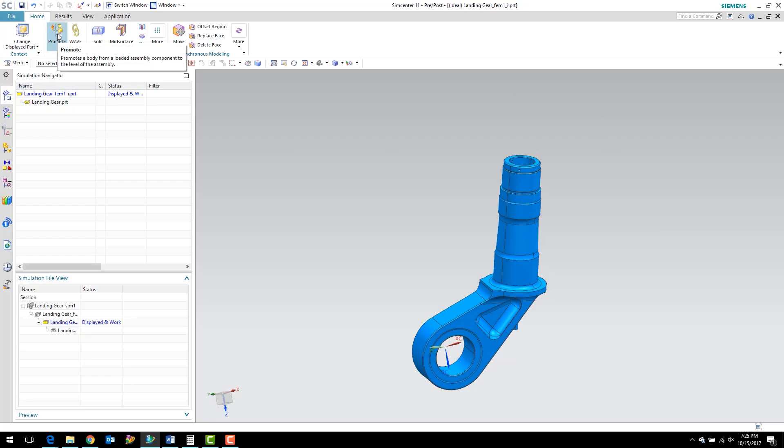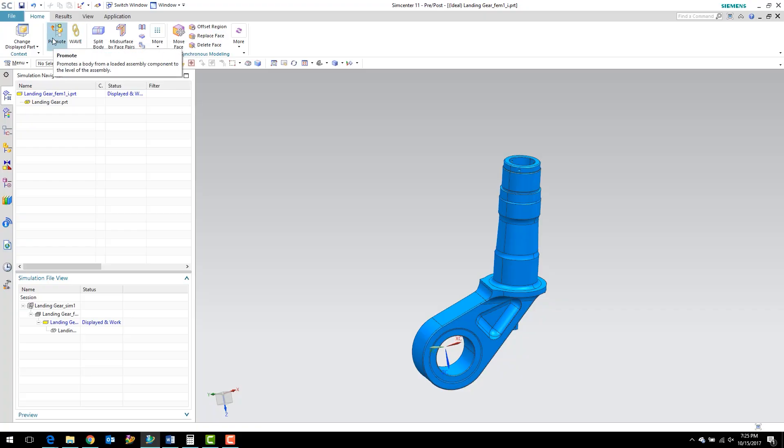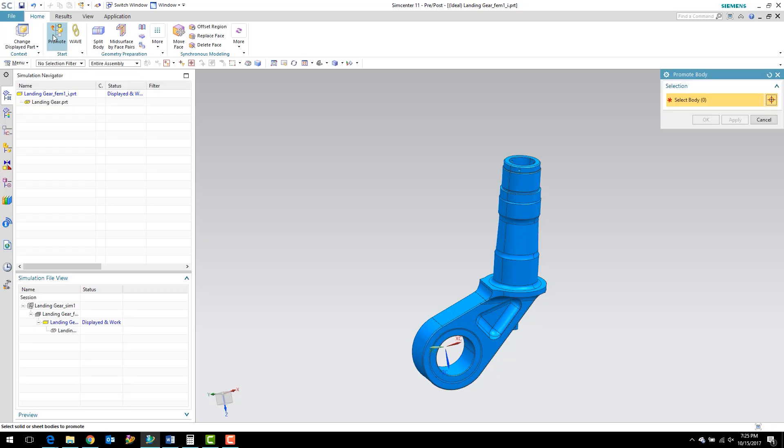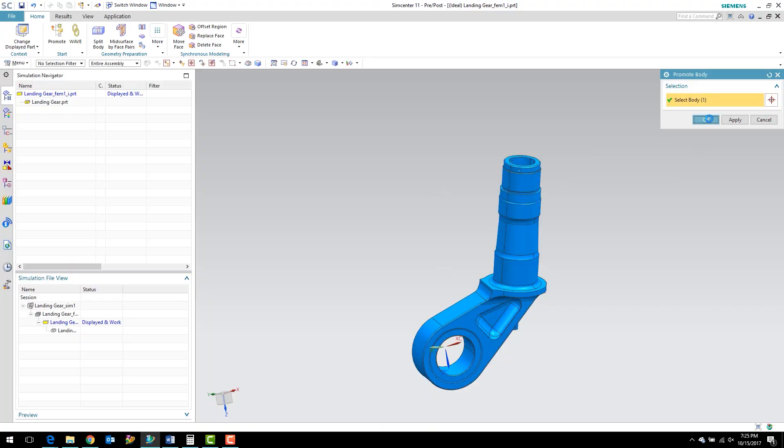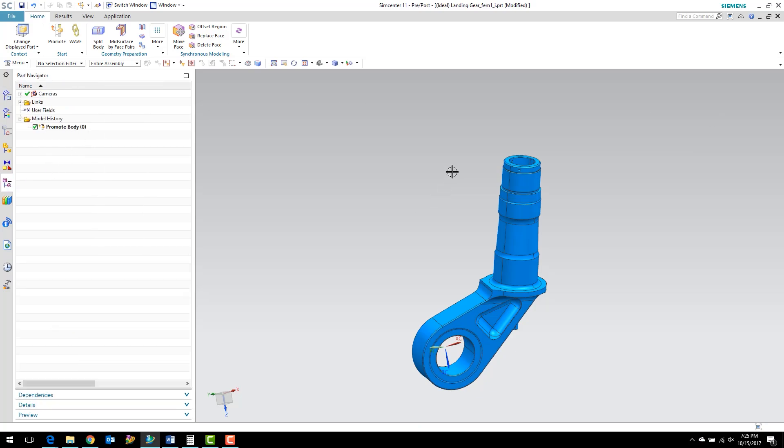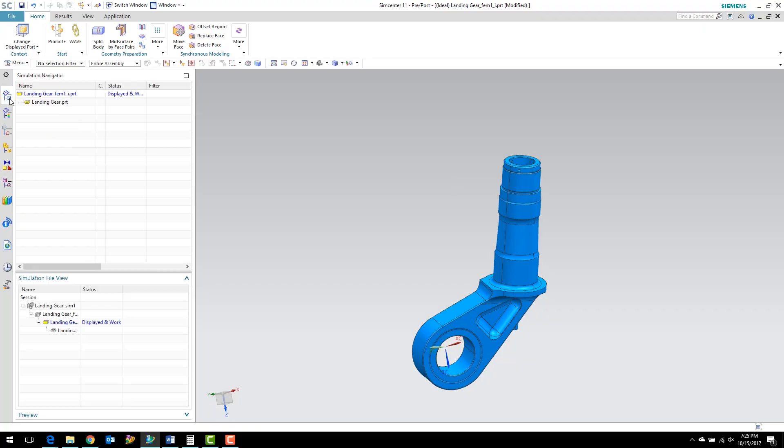The first thing, if we want to do any type of geometry preparation here, is we need to create an associative copy of the geometry. We've got two options: we can either promote the geometry or we can wavelength. For these simple edits, I'm just going to promote. I'm going to select the promote button, click the landing gear link and click OK. Now from the part navigator, you can see we have a promoted body and we are able to make some edits.